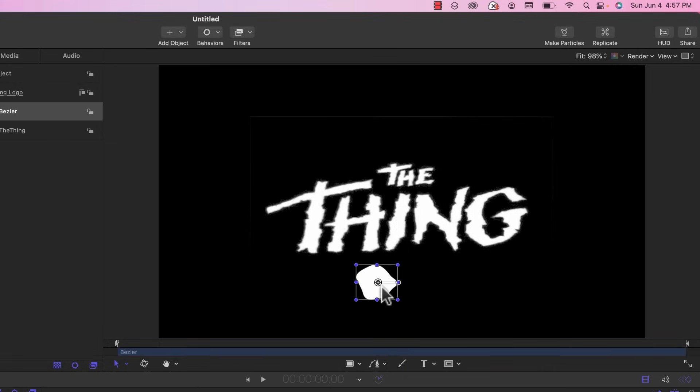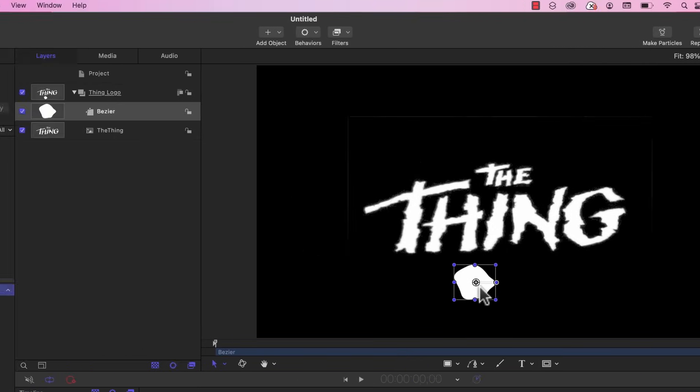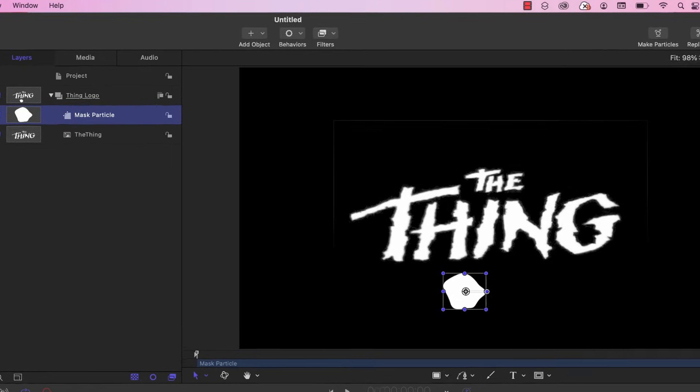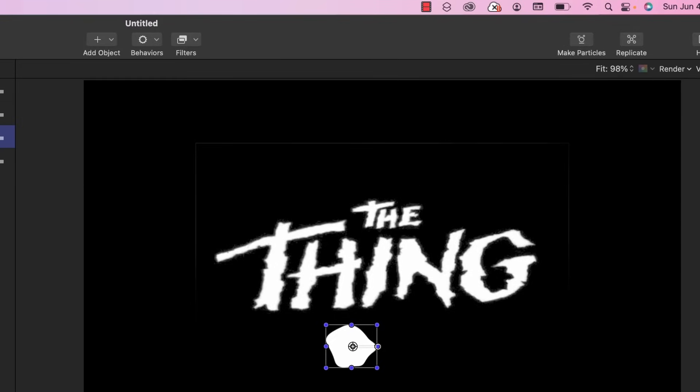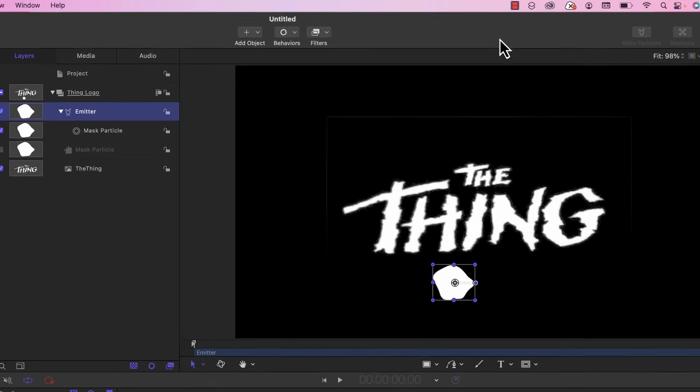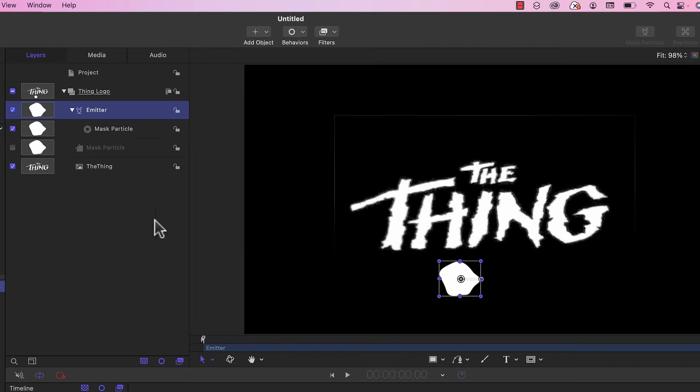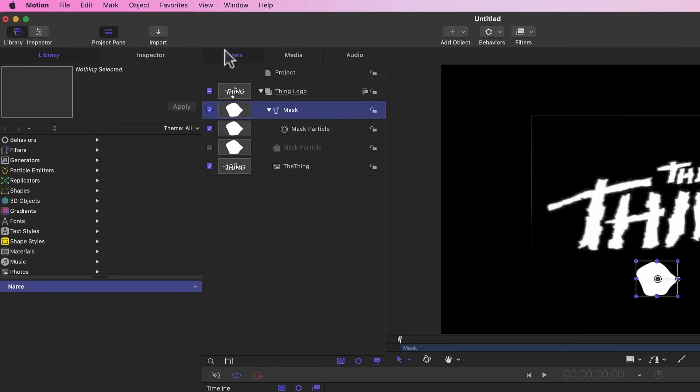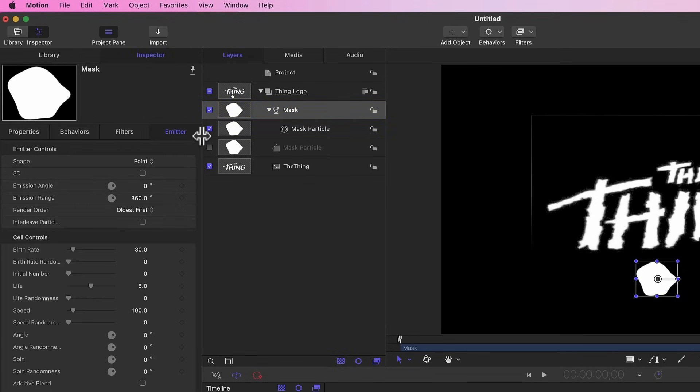So when you're satisfied with the shape, we're going to rename it to mask particle. And then we need to turn it into a particle emitter. With the shape selected I'm going to go up to the right and click on make particles. I'm going to rename this emitter to mask.